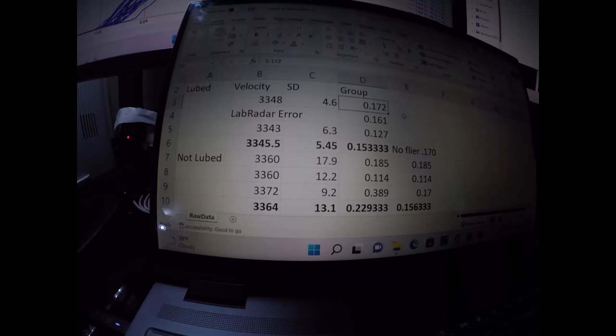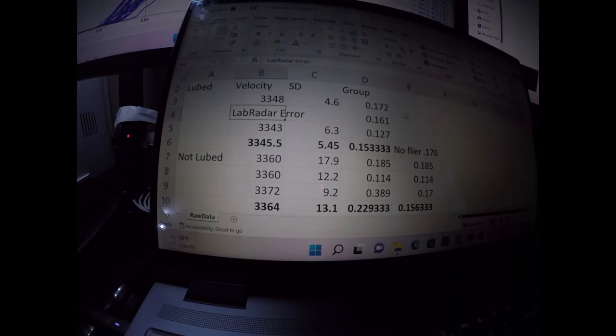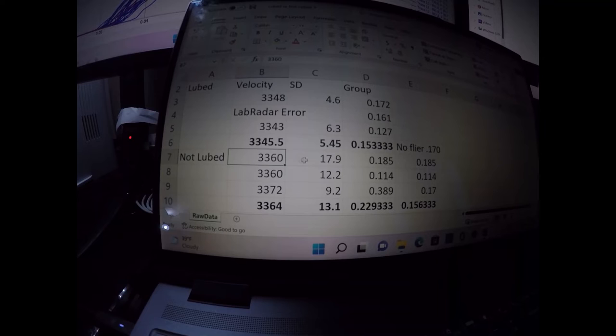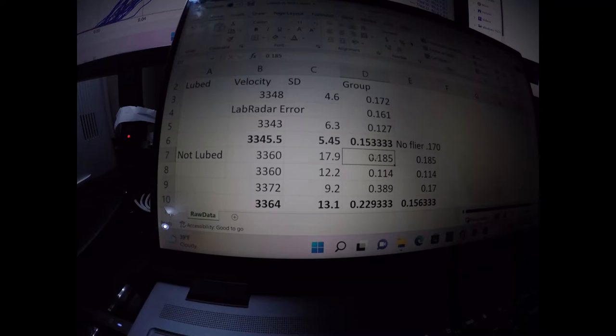When I went to go shoot the second group, and then I shot a not lubed group, and the velocity was 3360, 79 on the standard deviation, and .185 was the group size.